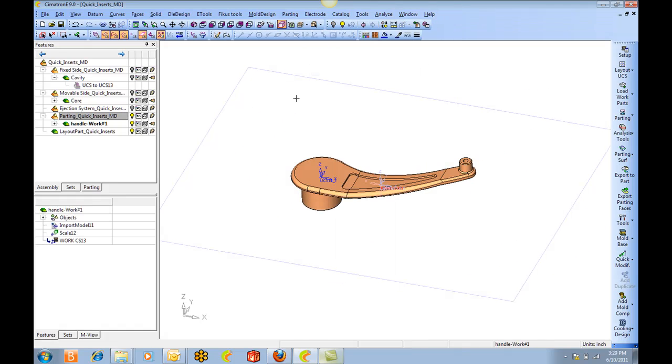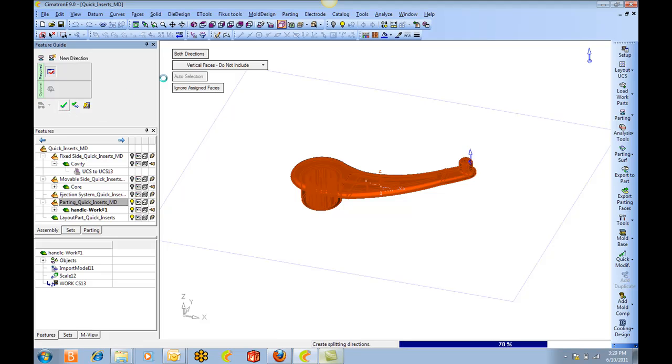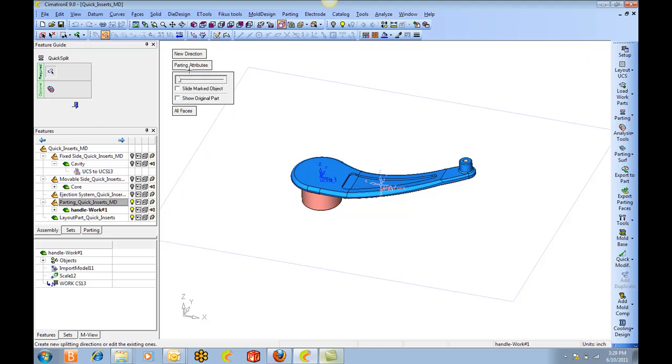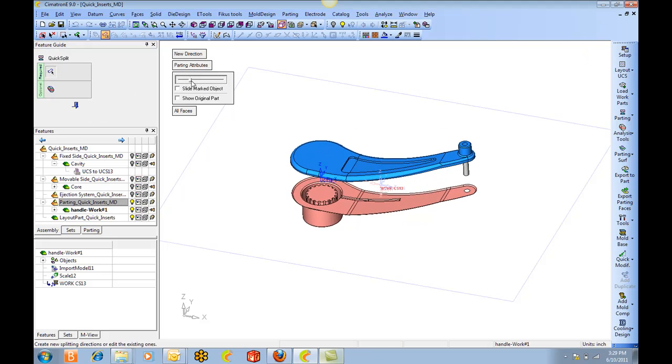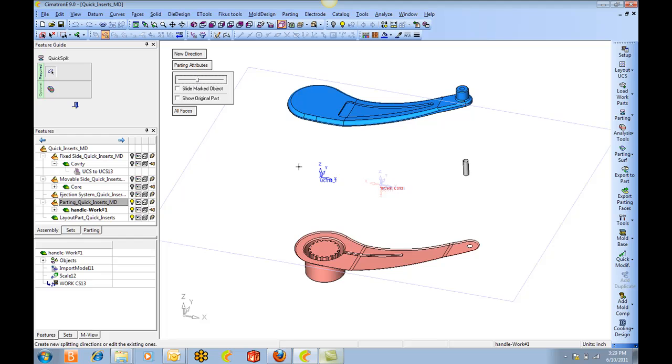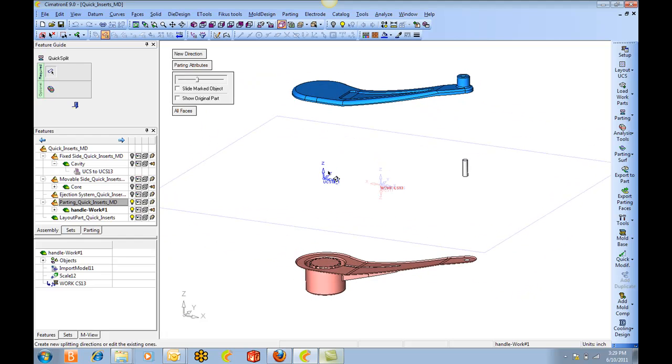We'll go into quick split. And we're going to ignore this core pin for the time being.